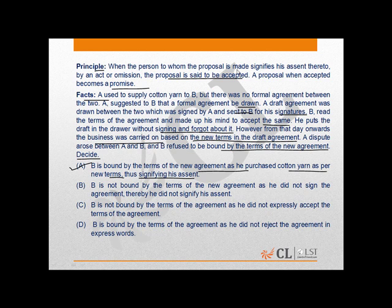The principle clearly says that a proposal, when the person to whom the proposal is made signifies his assent thereto by an act or omission. Over here, both parties have, by their act, clearly indicated that they have signified and assented to the terms of the proposal. So we can say that B is bound by the terms of the new agreement as he purchased the Cotinion as per the new terms, thus signifying his assent. A is the correct answer.